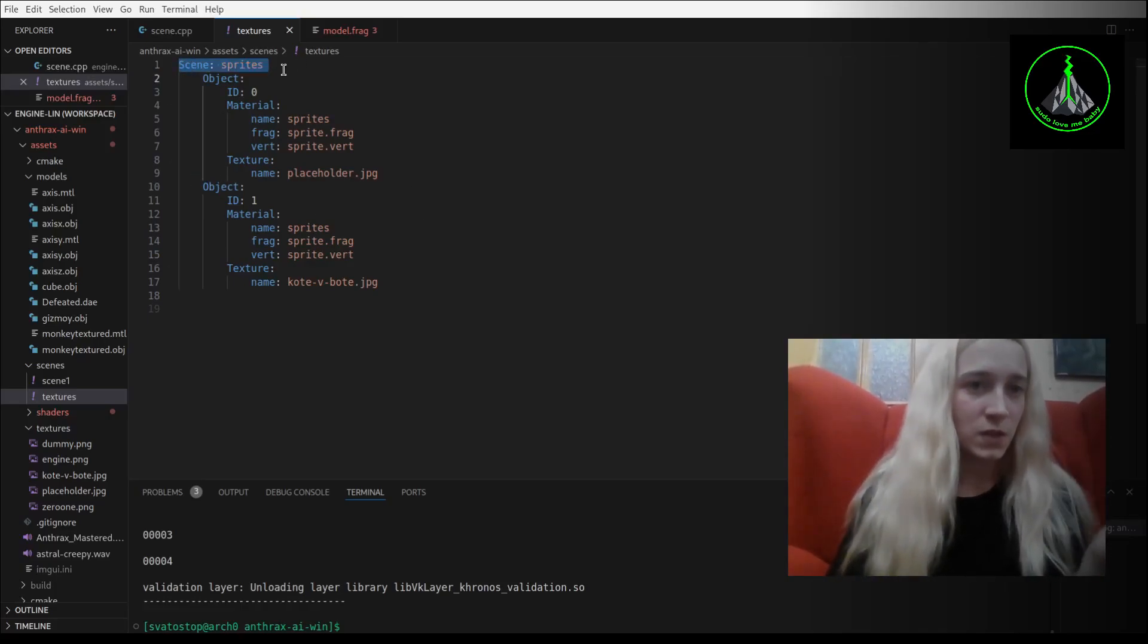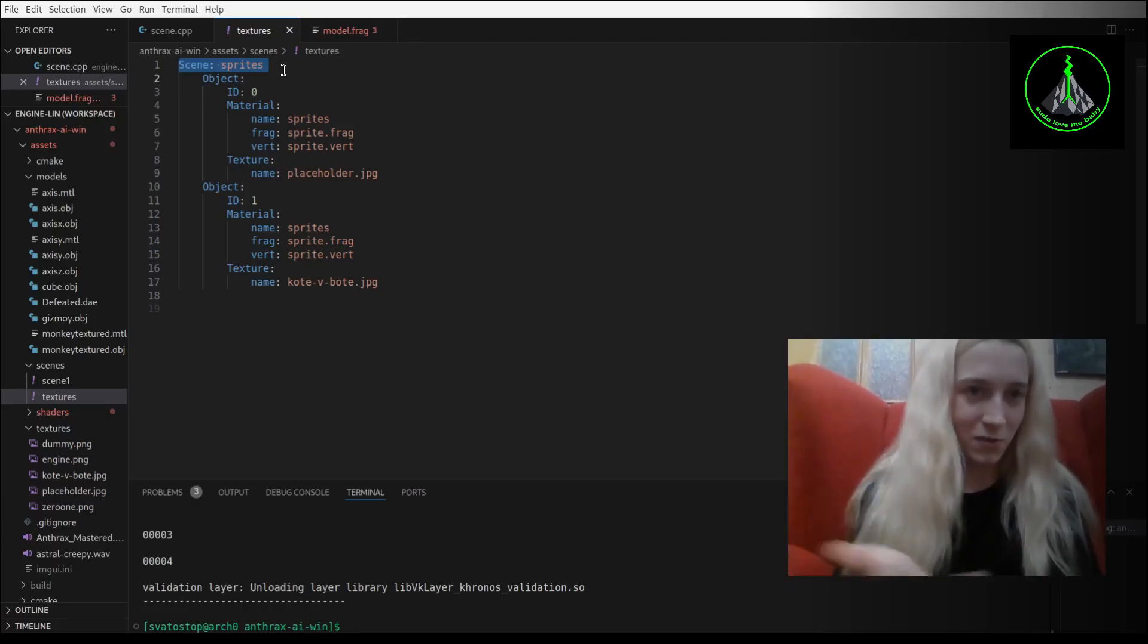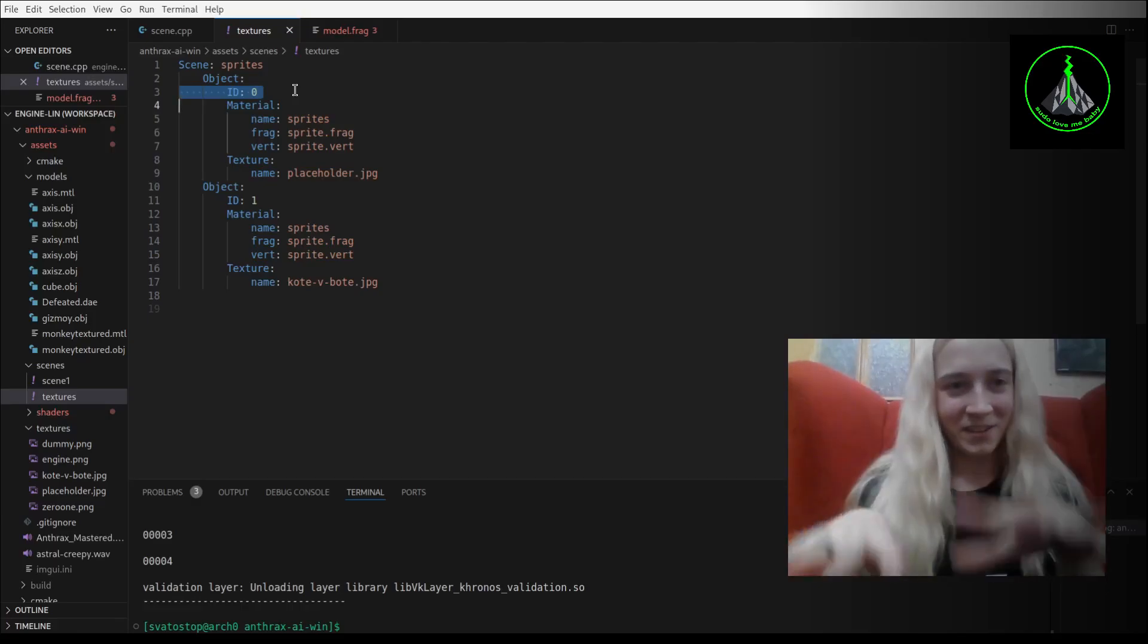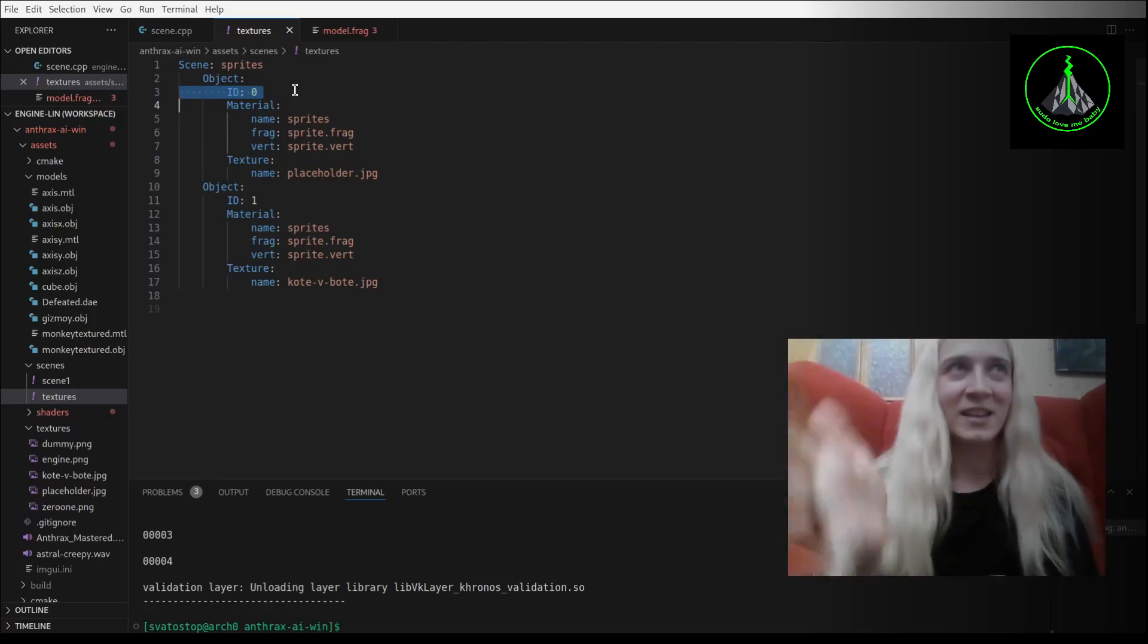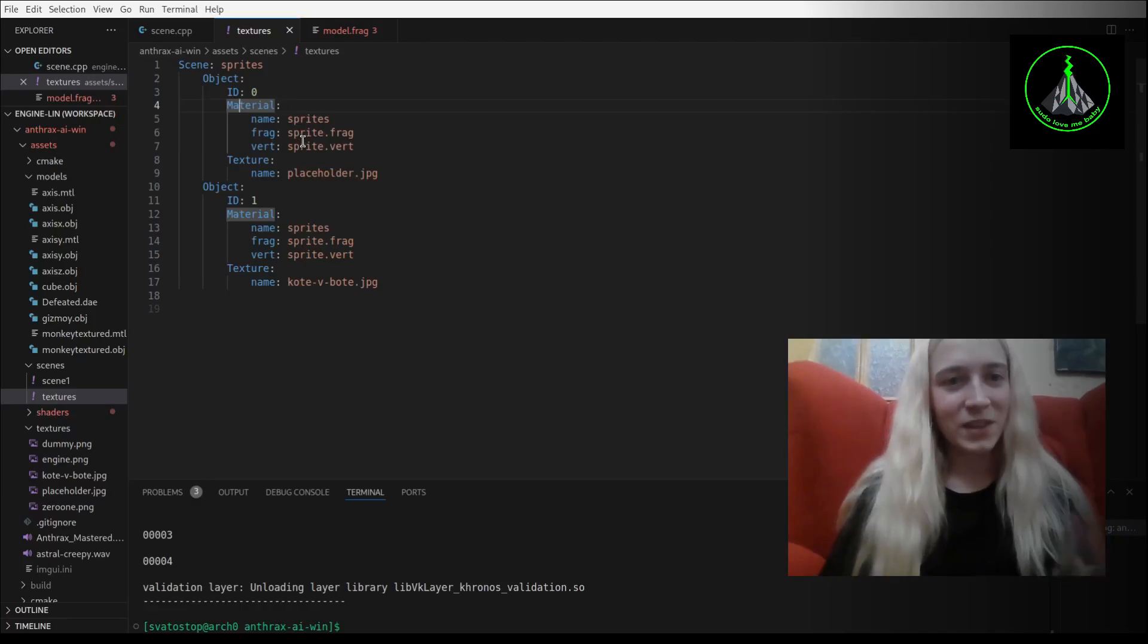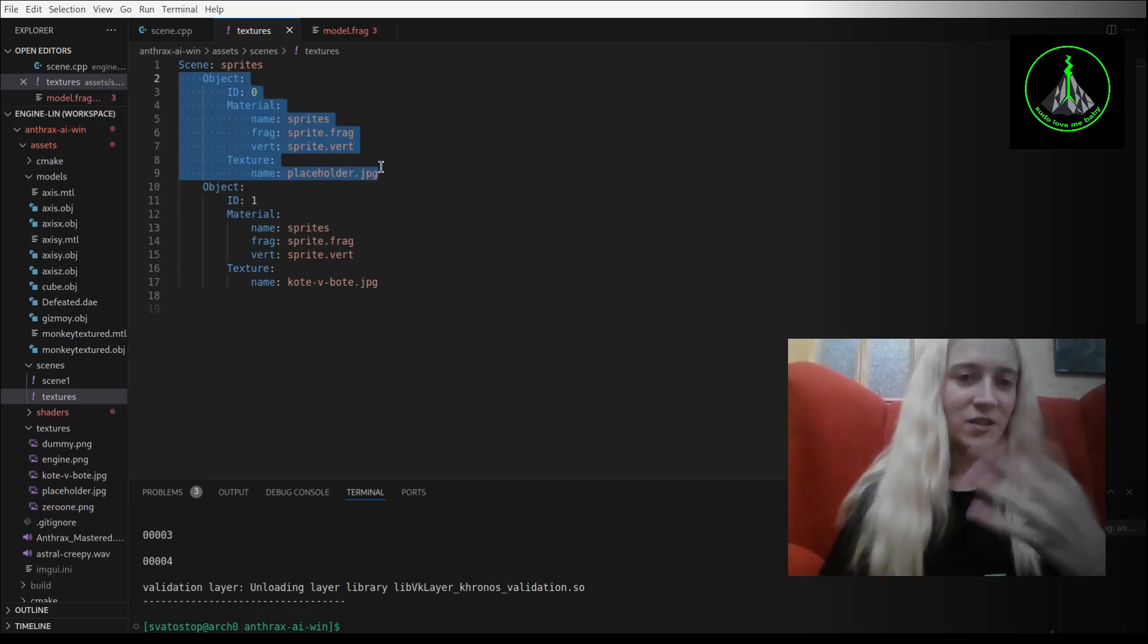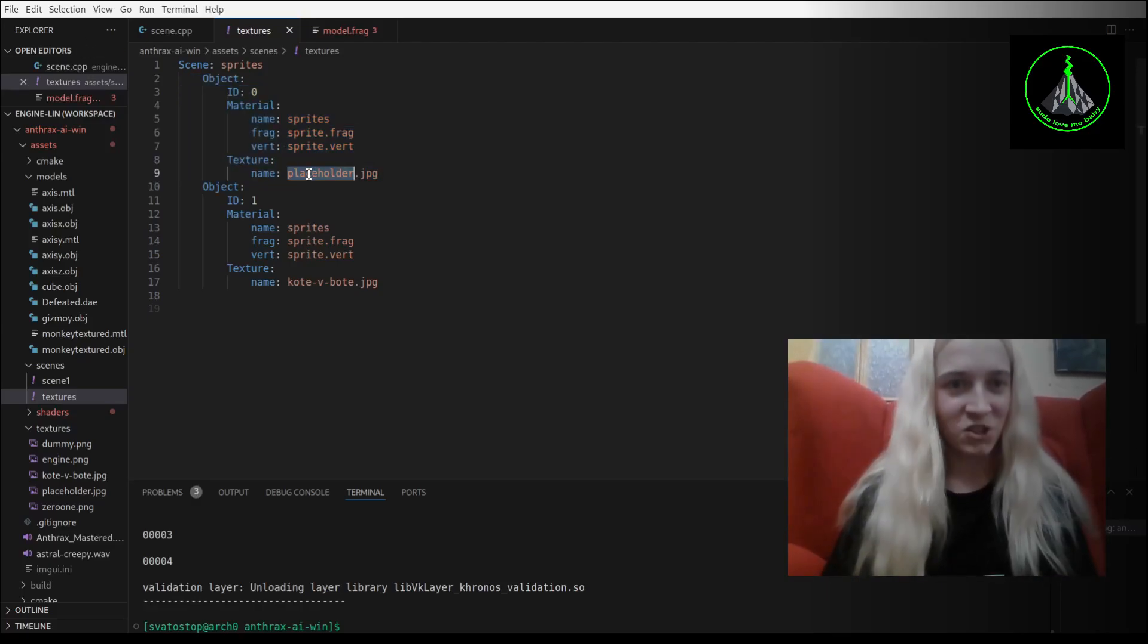We just define the name of scenes, so it is basically easier to get the UI representation. Then we define object, ID is deprecated, don't use it. I have internal ID, unique calculation incrementing it internally. And then you can define the material name with the shaders that it will be using and the texture. So now my engine will understand that we are talking about just a simple rectangle that will cover it with this picture.